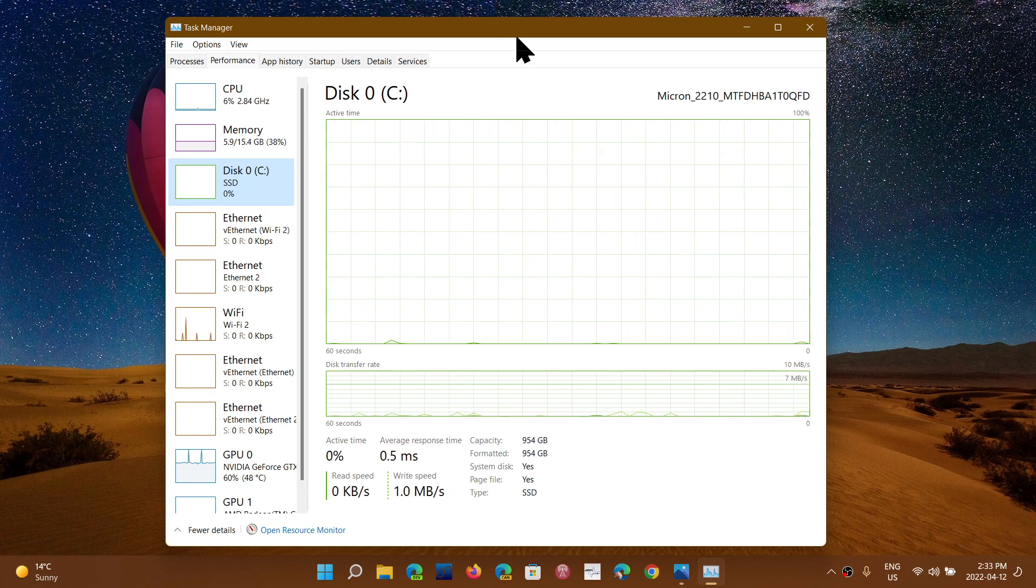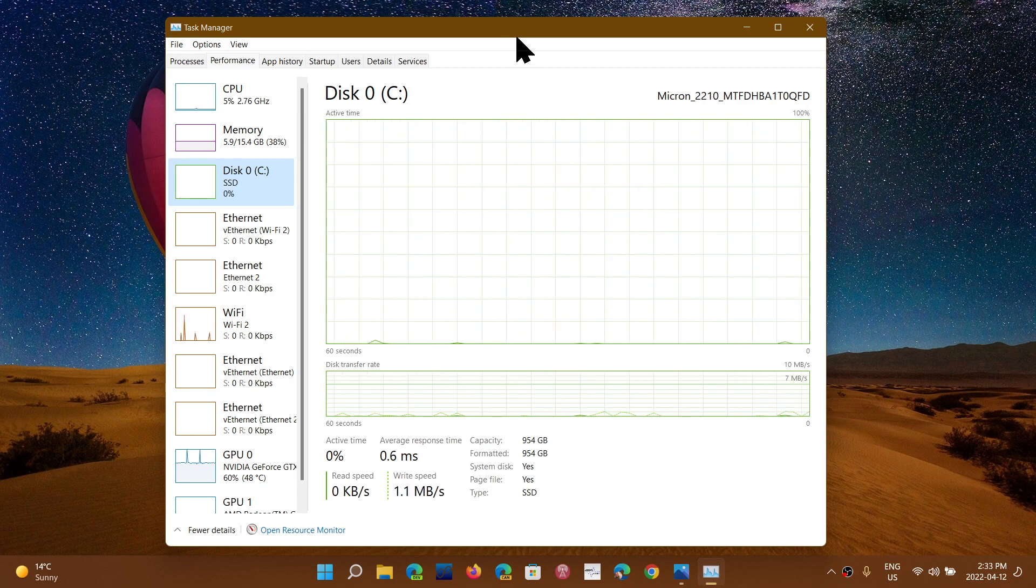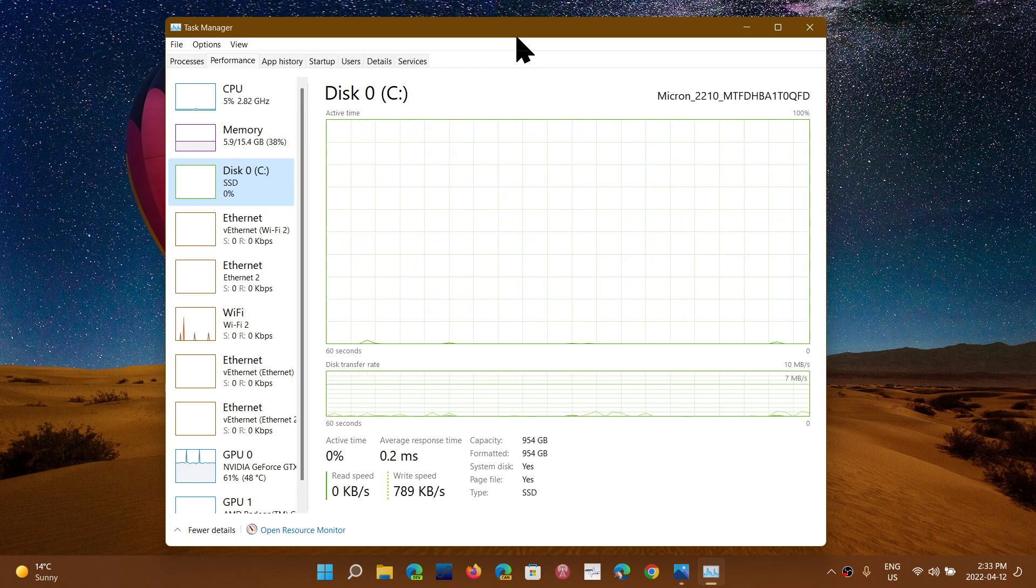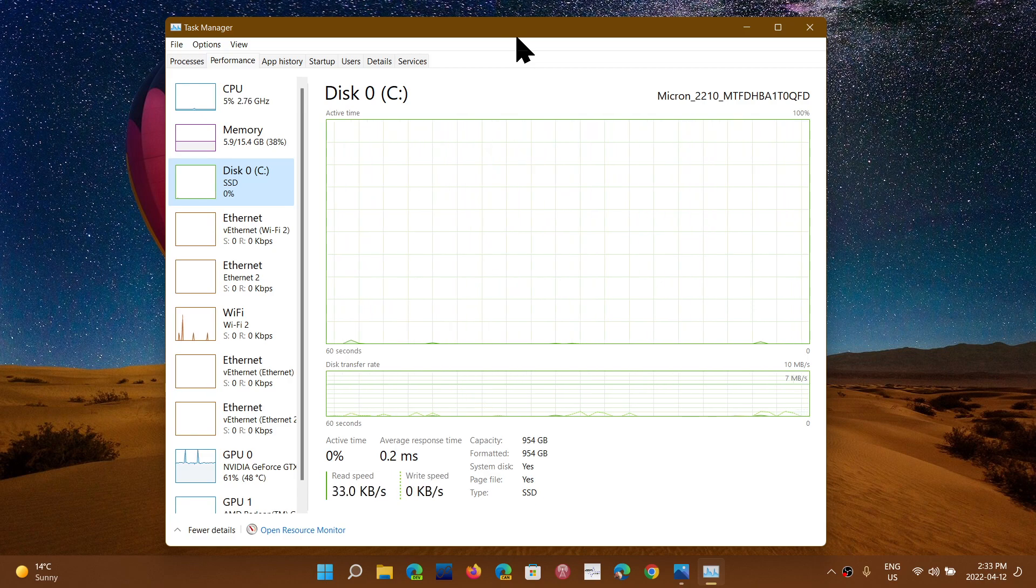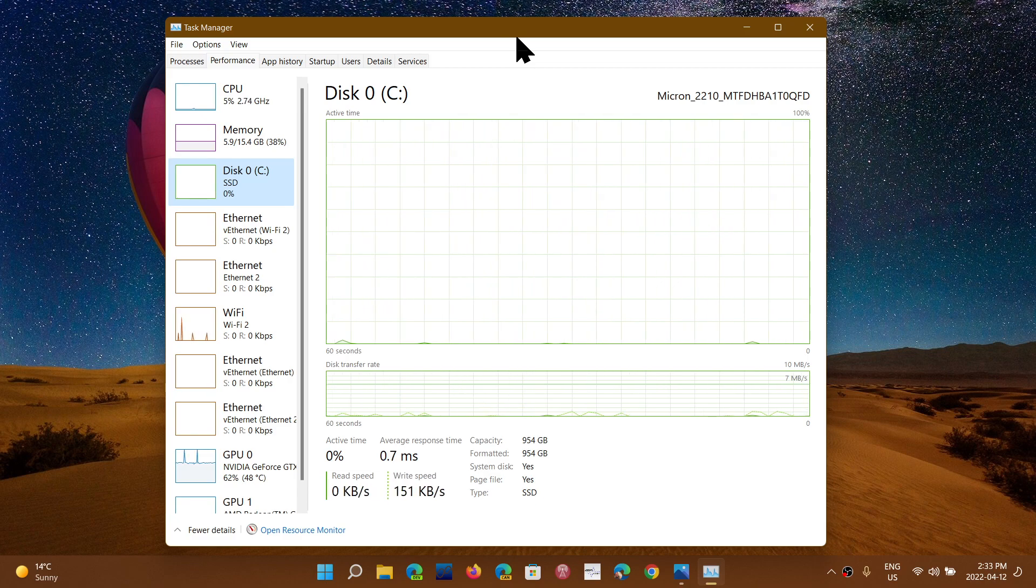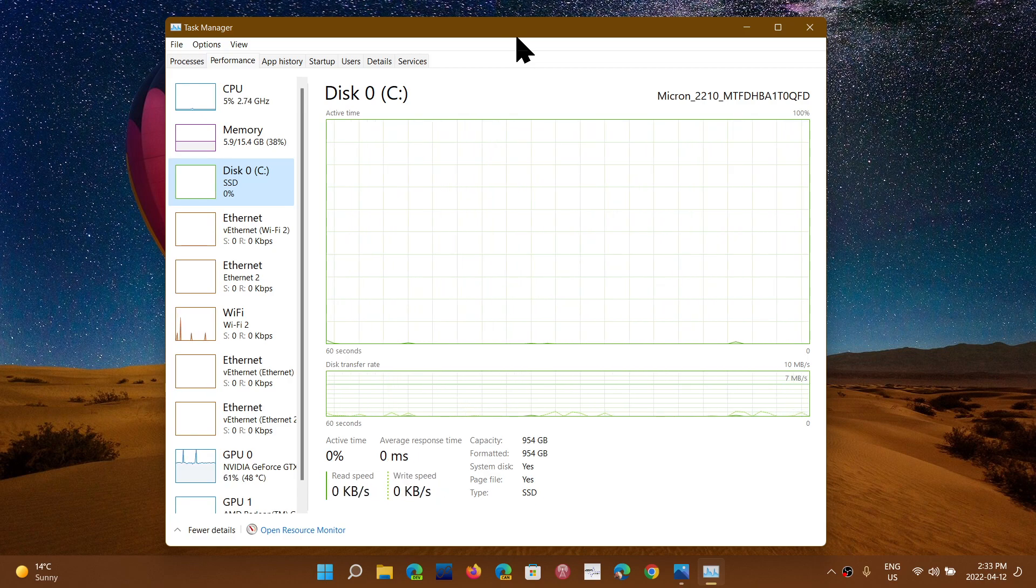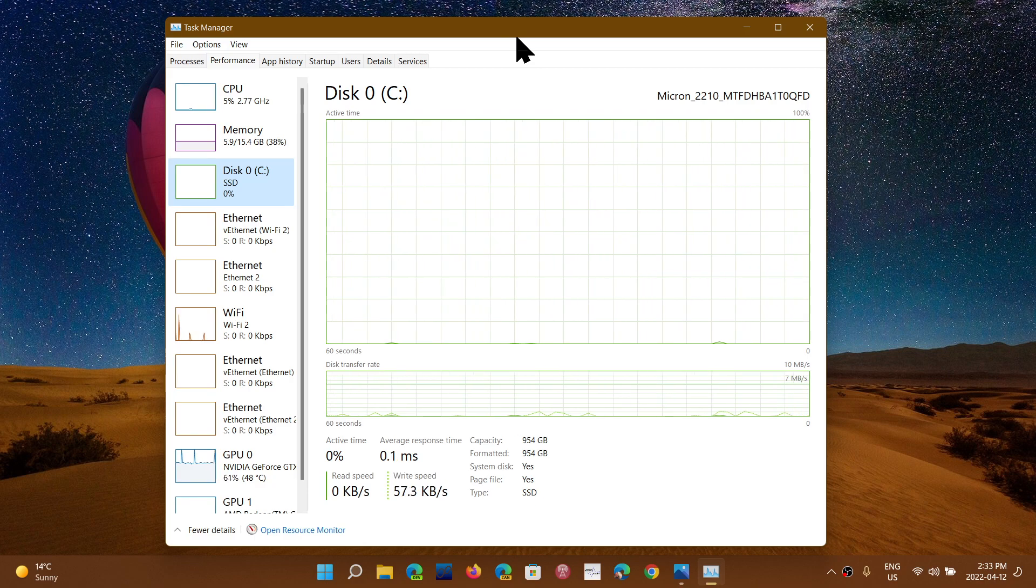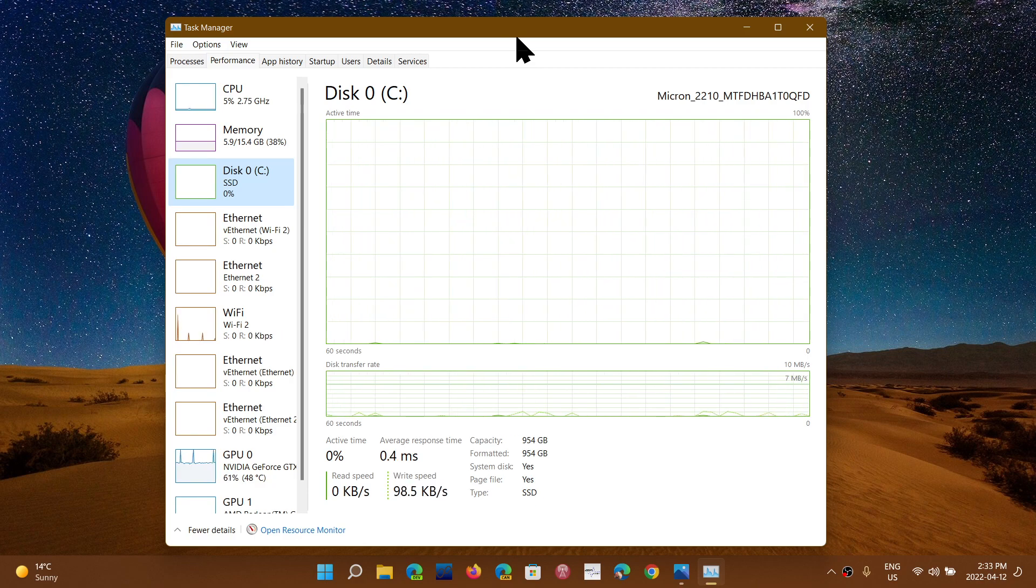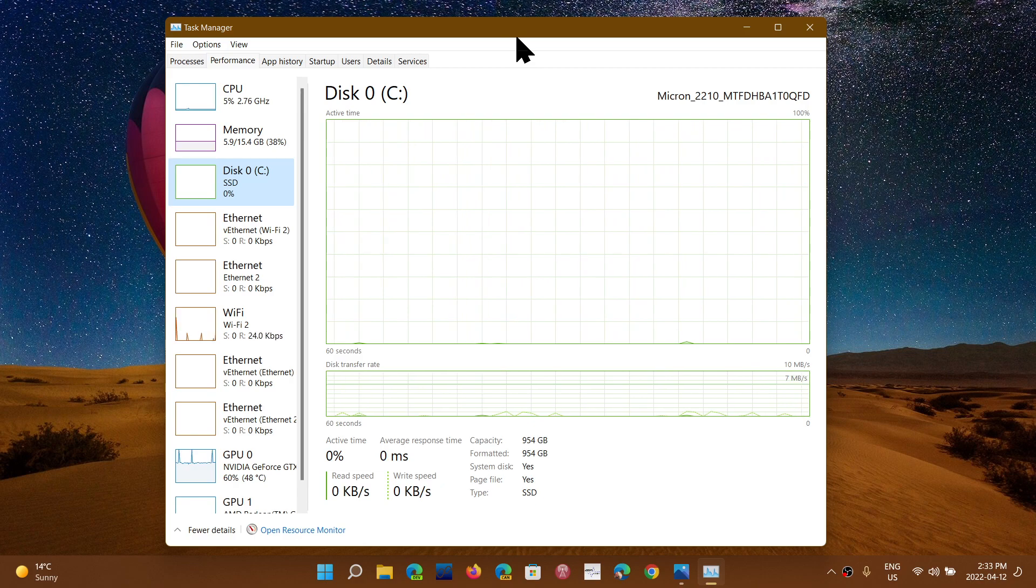So that said, there's different types of SSDs. And of course, today, the NVMe M.2 drives are the fastest, are the ones that are really, really fast.